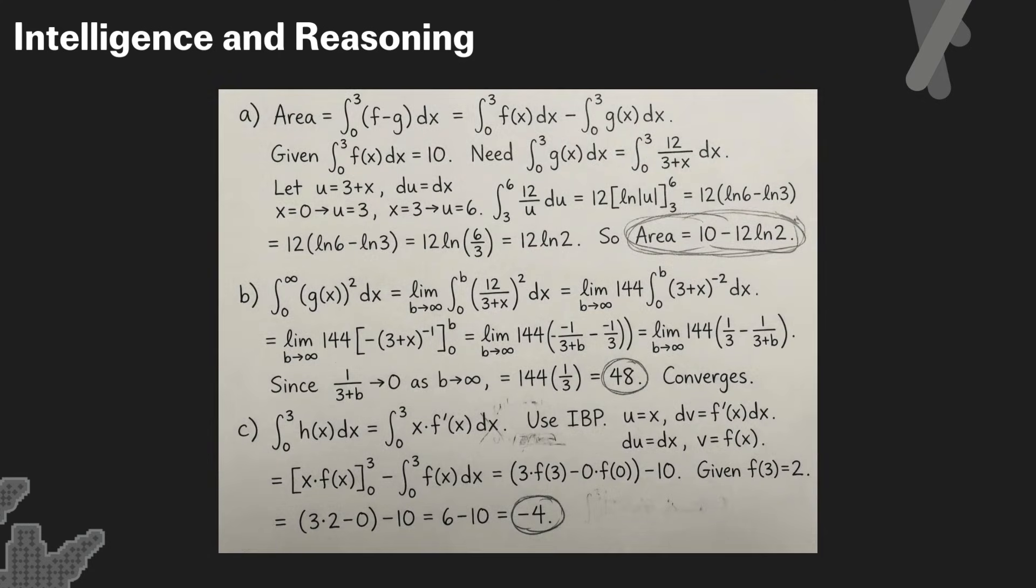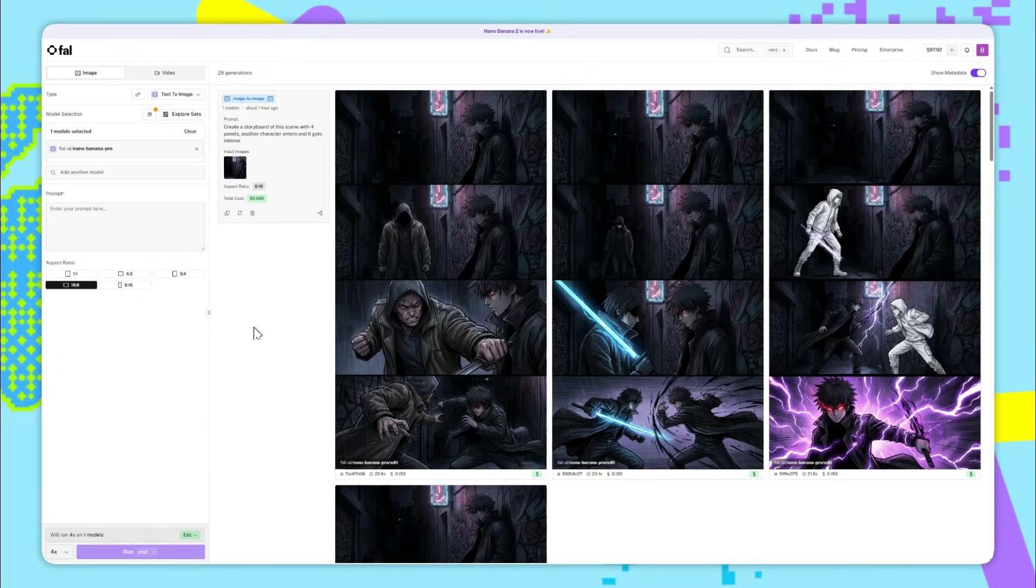And then it's given us this, a perfectly worked out image of the answers for all three parts. That's insane.